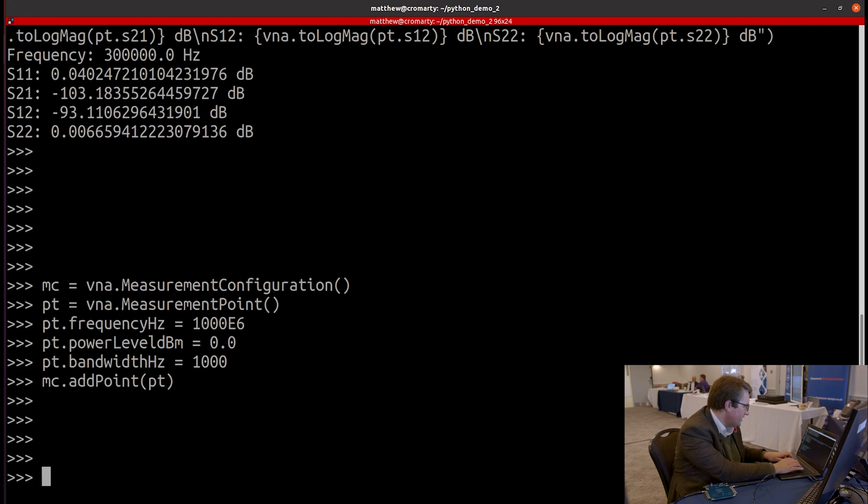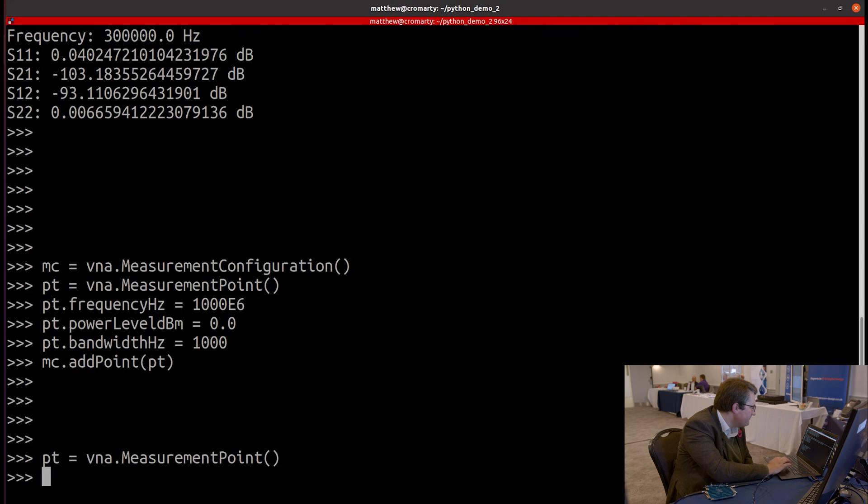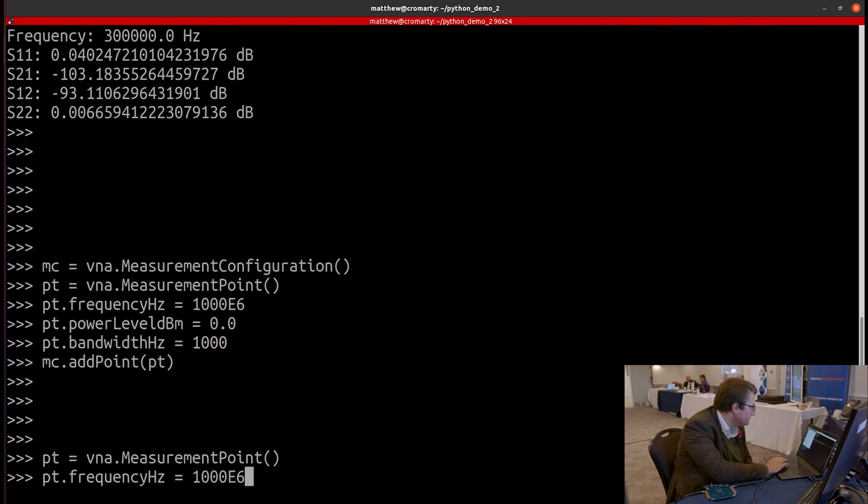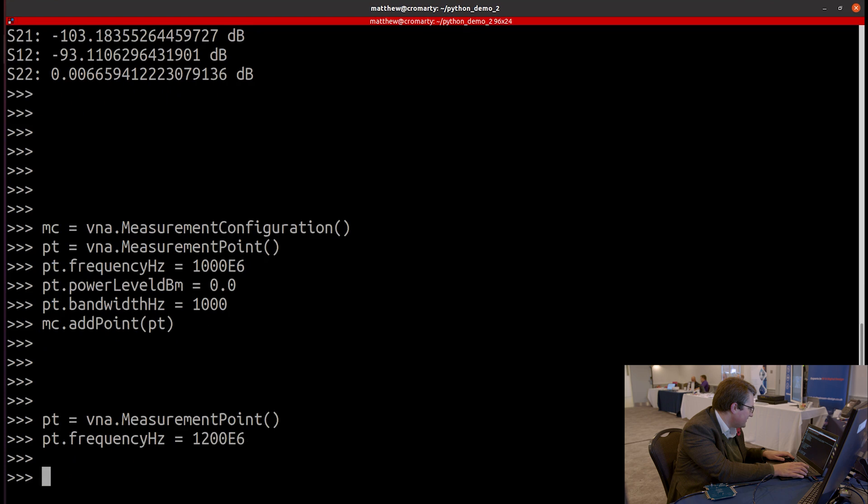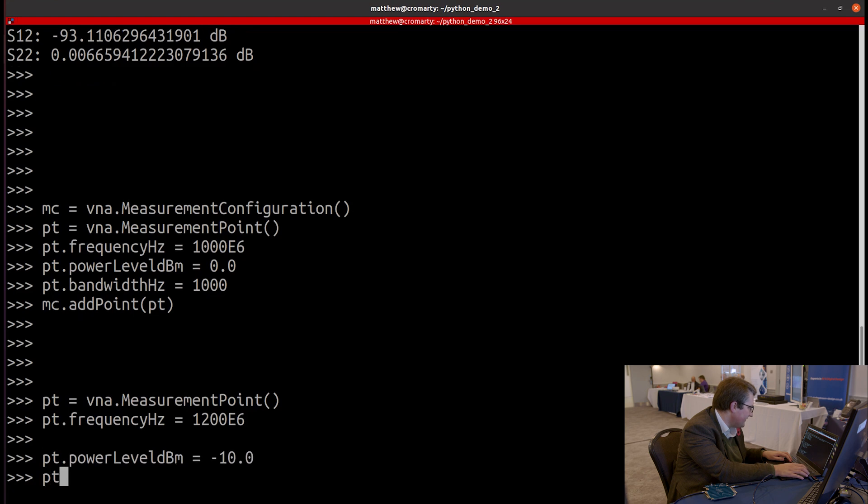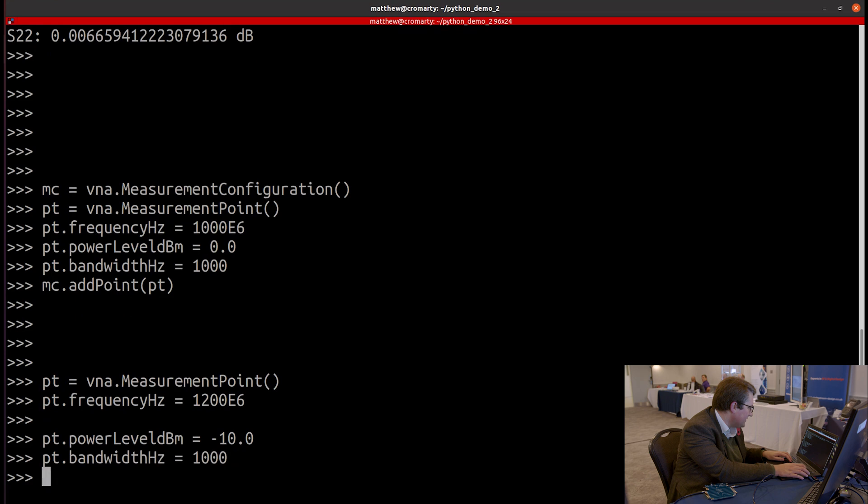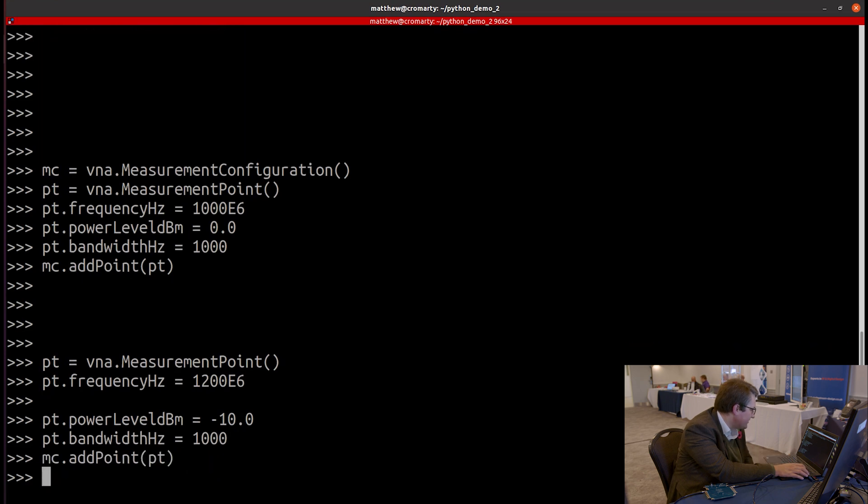So let's do this again. But this time use a different frequency. Let's use a frequency of 1,200 megahertz. And let's use a different power. So let's give this one a power level of minus 10 dBm. Let's stick with our one kilohertz bandwidth as before. And let's add this point to the measurement configuration.